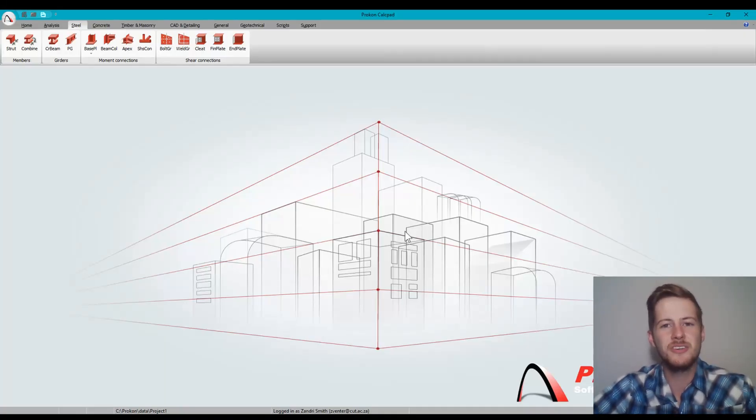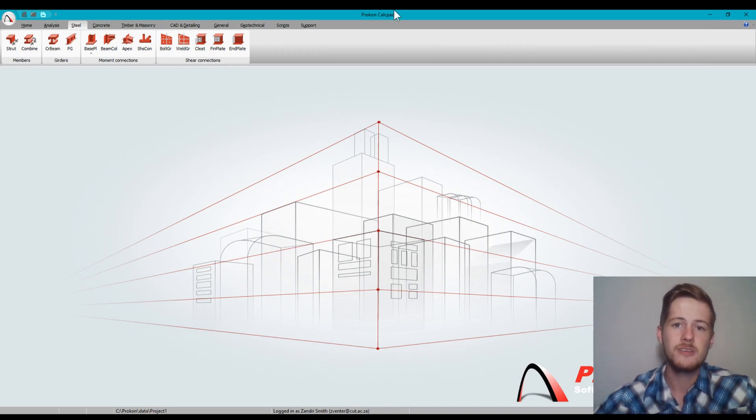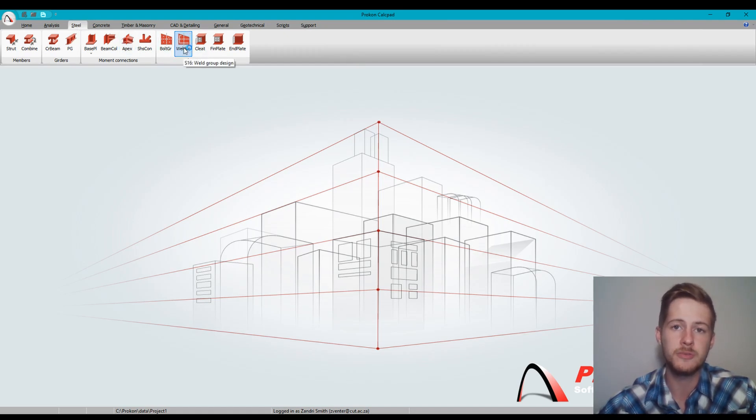Hi, welcome to Engineering. Today I'm going to teach you how to do weld group design on Procon. You'll go to your steel tab in Procon and select weld GR, which is your weld group design.